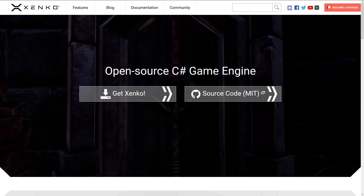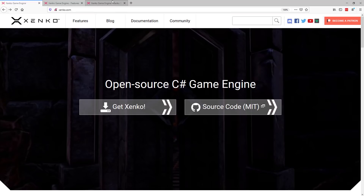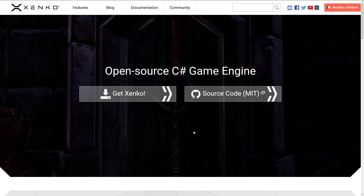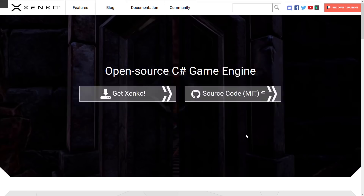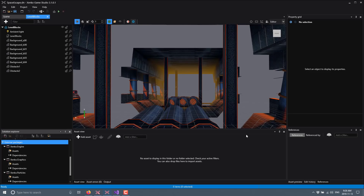If you are interested in grabbing or downloading Zenko, it is available at zenko.com. As I mentioned, it is completely open source under the MIT license with the source code hosted on GitHub. If you want to see Zenko in action, this is Zenko in action.